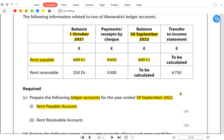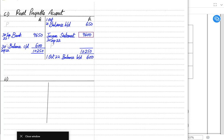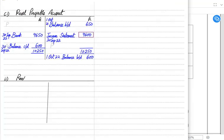Now for part two, we need to prepare an income account — specifically a rent receivable account. Rent receivable means income for the business, because we have given one of our spaces to a tenant. For the expense account we used the mnemonic PAAP, but for an income account we use the reverse mnemonic: APPA — Accrued, Prepaid, Prepaid, Accrued.